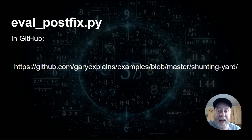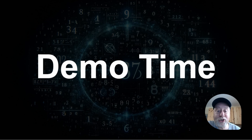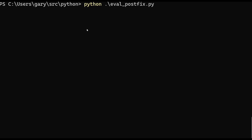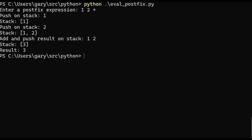Right now you can get the evalpostfix Python script from my GitHub repository. Let's do a demo. Here on the command line we're going to run that evalpostfix Python script. We need to type in a postfix expression with a space between each token. So let's do: one space two space plus. It uses the space as a delimiter. And it goes through — push one to the stack, push two onto the stack, then add and push the result: one plus two gives three. End of expression, completely solved.